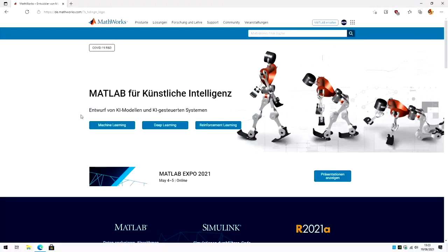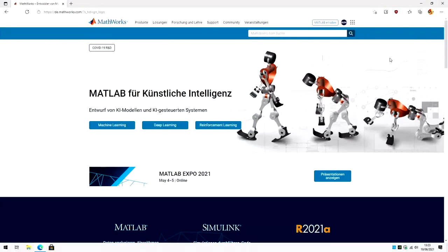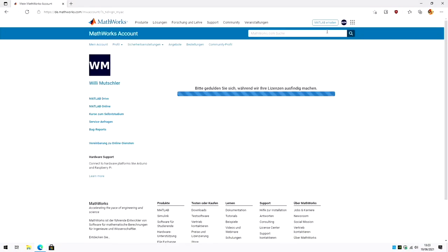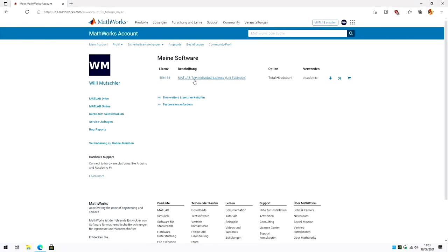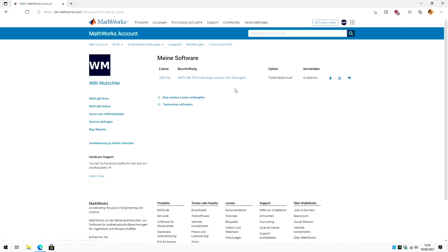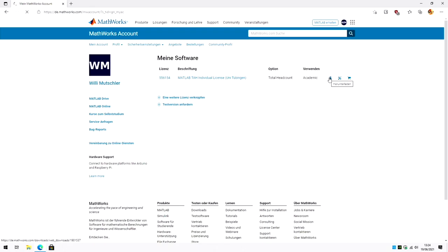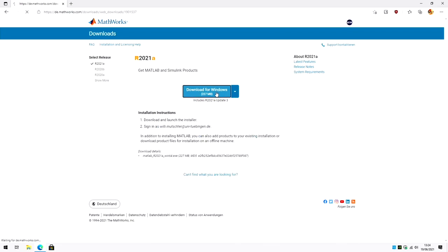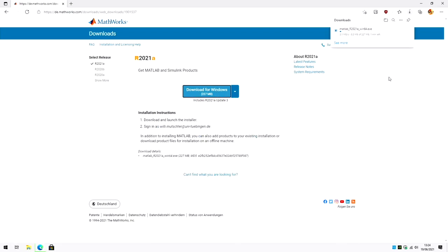Now let's install MATLAB first. That is, you go to MathWorks homepage, you log in into your account and then you either already have a license or you buy one or you ask for a trial version of MATLAB. Either way, there will be this button to download MATLAB. And I want to download for Windows. And this will take a couple of minutes.